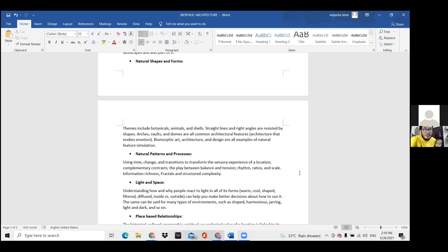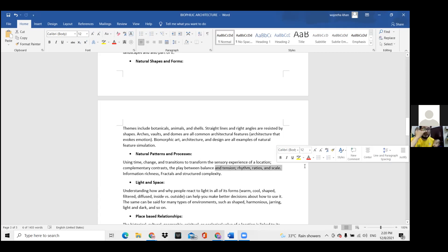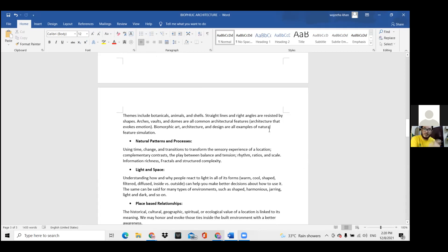What was presented — natural shape and form, natural patterns and processes — are still elements, not yet principles. Items like rhythm, ratio, and scale are principles in design, but they haven't been connected to biophilic design yet. For example, rhythm in biophilic design could relate to the spacing between plants or between plants and the building — that is what we are trying to find about the principle in biophilic design.